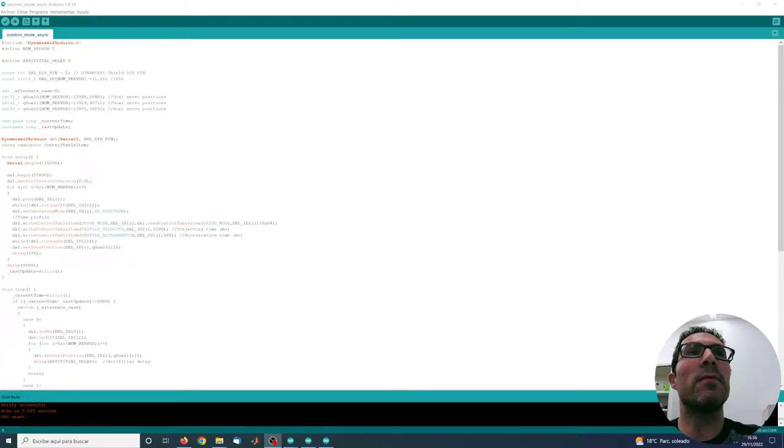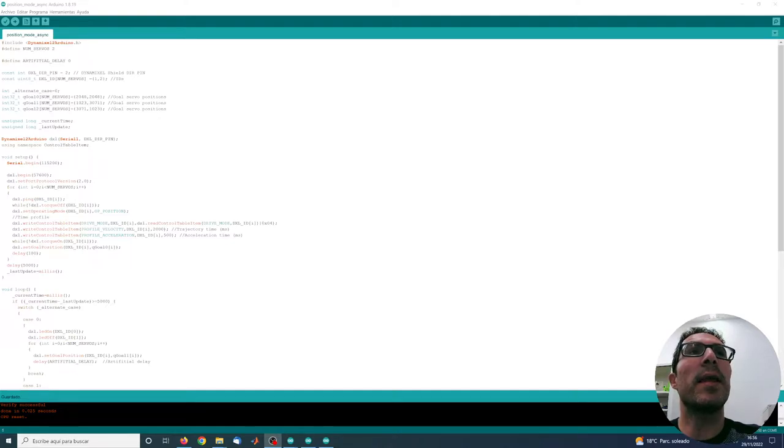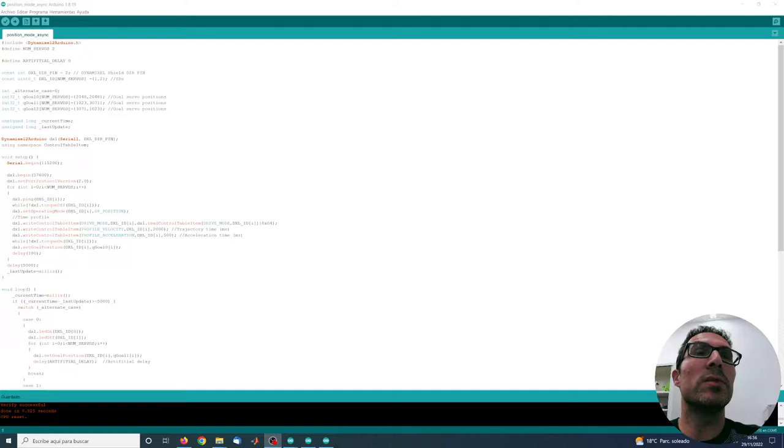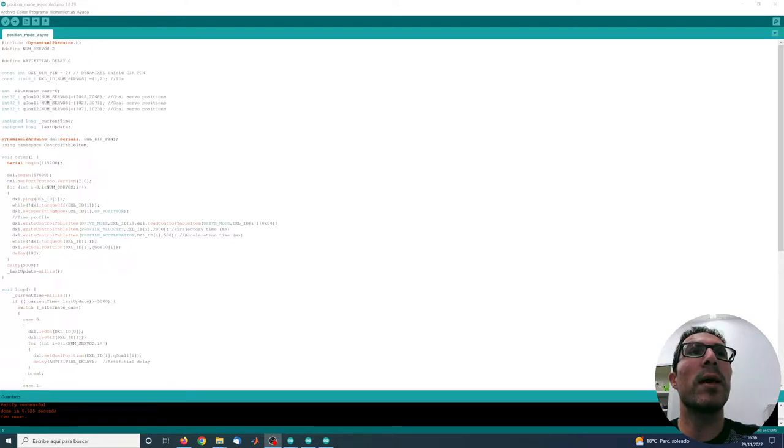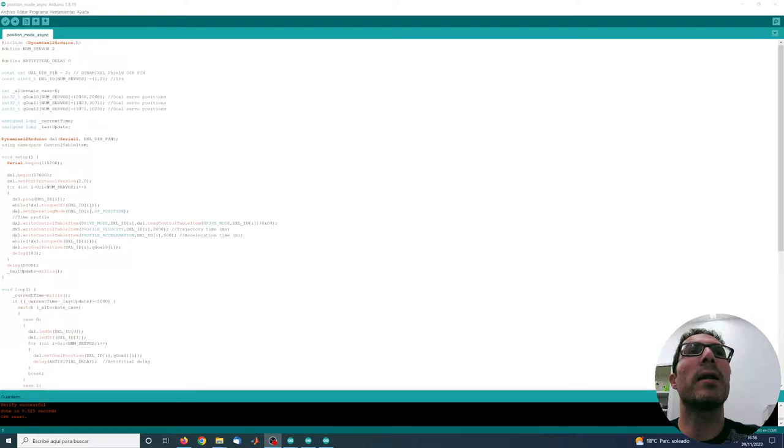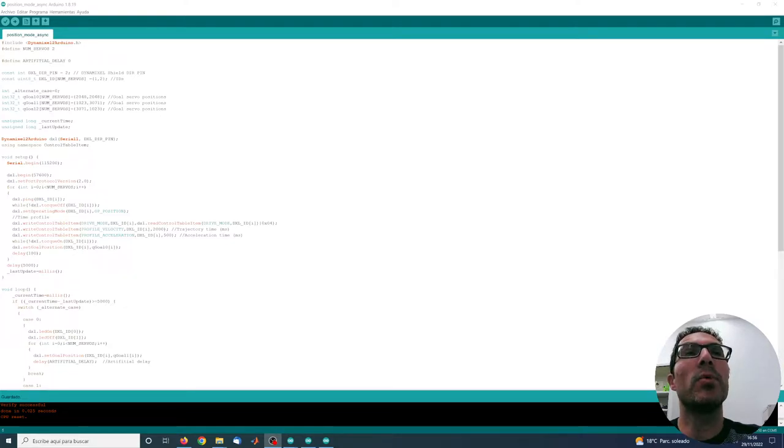This is the default position, 2088, and then I send the servos to different positions: 123 and 3071. And I'm doing this alternatively.